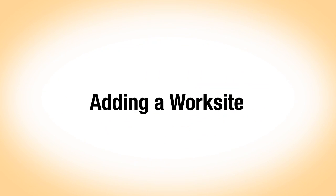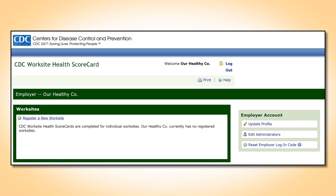Adding a Worksite. Now that Jane has a login code, she can begin adding worksites. Jane logs into her account and sees the employer dashboard page where she can see her worksites and manage her account. She is ready to add a worksite to the account and clicks on the Register a New Worksite link.